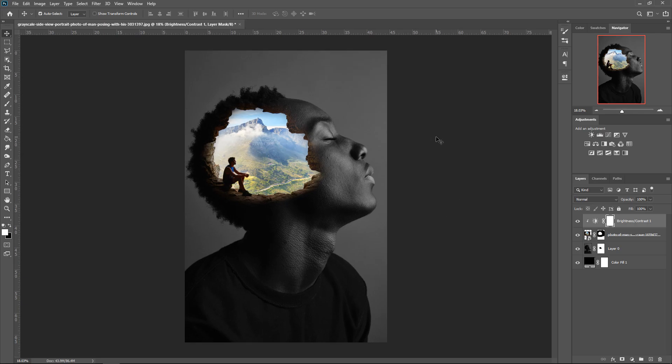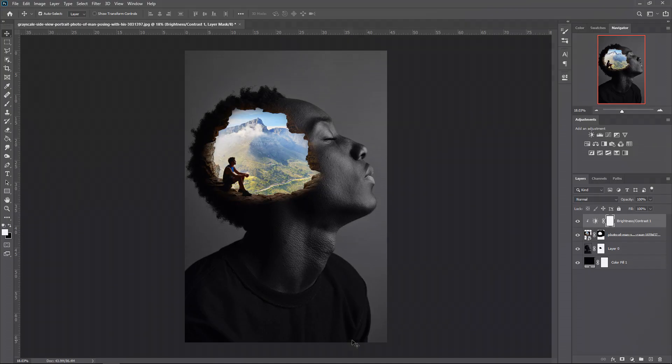And yeah, that is pretty much a quick blend effect that you can do yourself, and you can get really creative with this. So anyway, I will see you all next time. Bye.